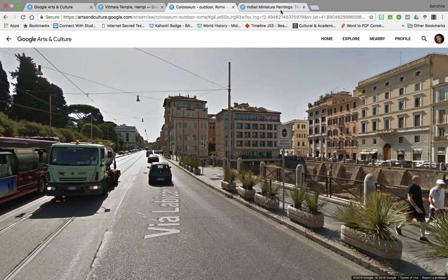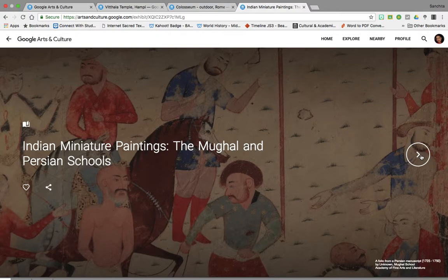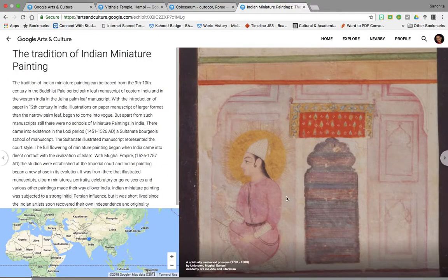Alternatively, we can come back into India and look at some Indian miniature paintings. There is a whole section on Indian miniature paintings which talks about the Mughal and the Persian schools of art. This is more like a photo story so you can follow the arrow. The first page tells you about the tradition of Indian miniature paintings, and there is a map given here which the students can explore.